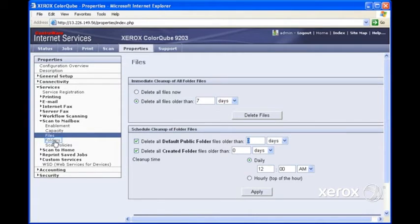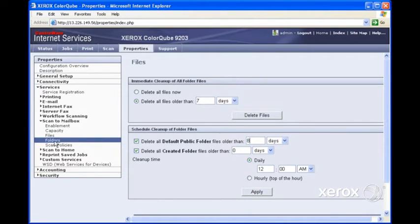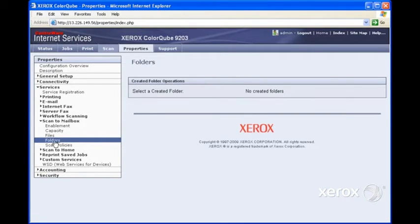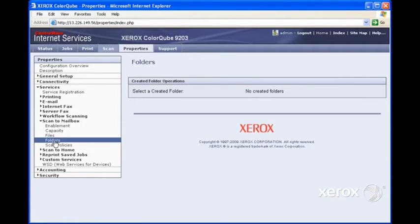If we come down here to Folders, here we can see a list of the folders that we currently have. However, in our case, we haven't created any folders yet.